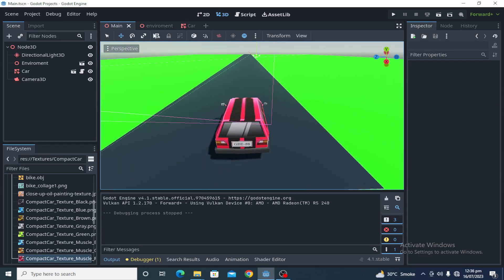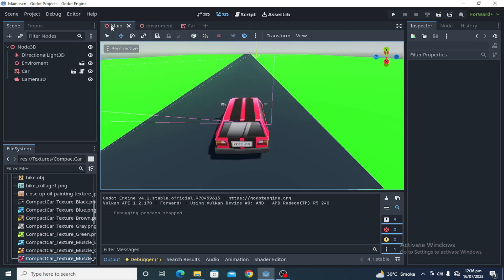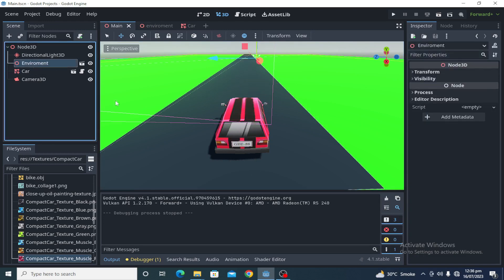In this game scene, I have created two scenes - one is the environment scene and one is the car scene. And I created the third scene which is the main scene, and I am instantiating those two scenes, car and environment, in the main scene.